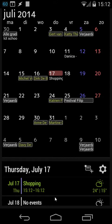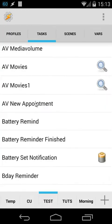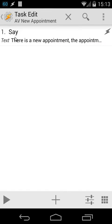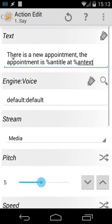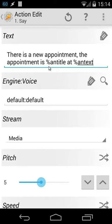Let's open Tasker. OK, and let's go to tasks, and here I created a new task called evnewappointment. Let's open that, and that's only a say command. Inside the say command, let's open that, there is only one thing: There is a new appointment. The appointment is EN title, the variable EN title, at EN text. In this case, the title will contain the subject of my appointment, and EN text will contain the time. So as you see, it's quite easy.